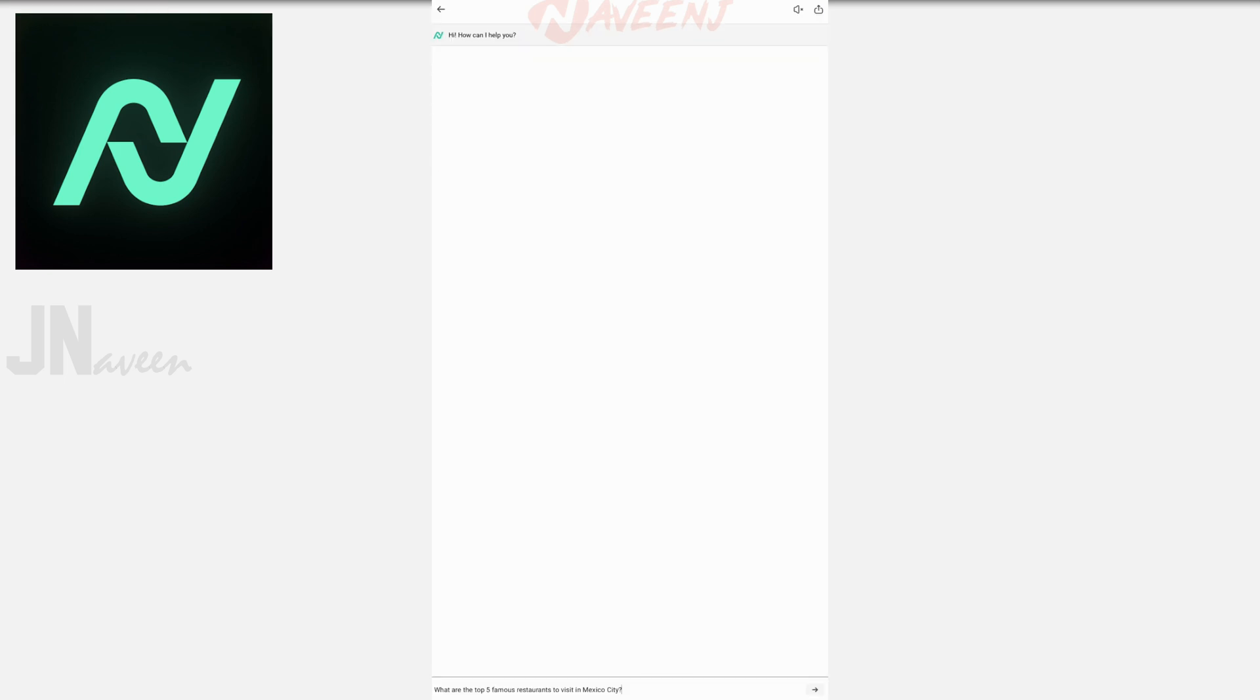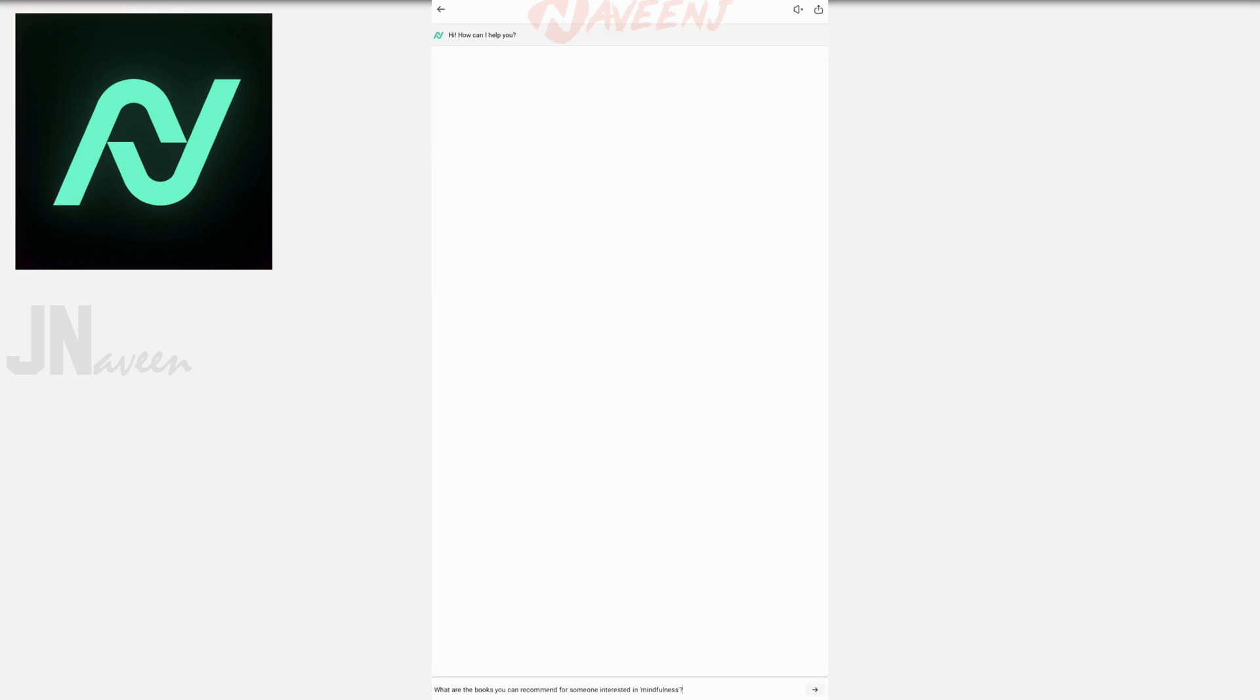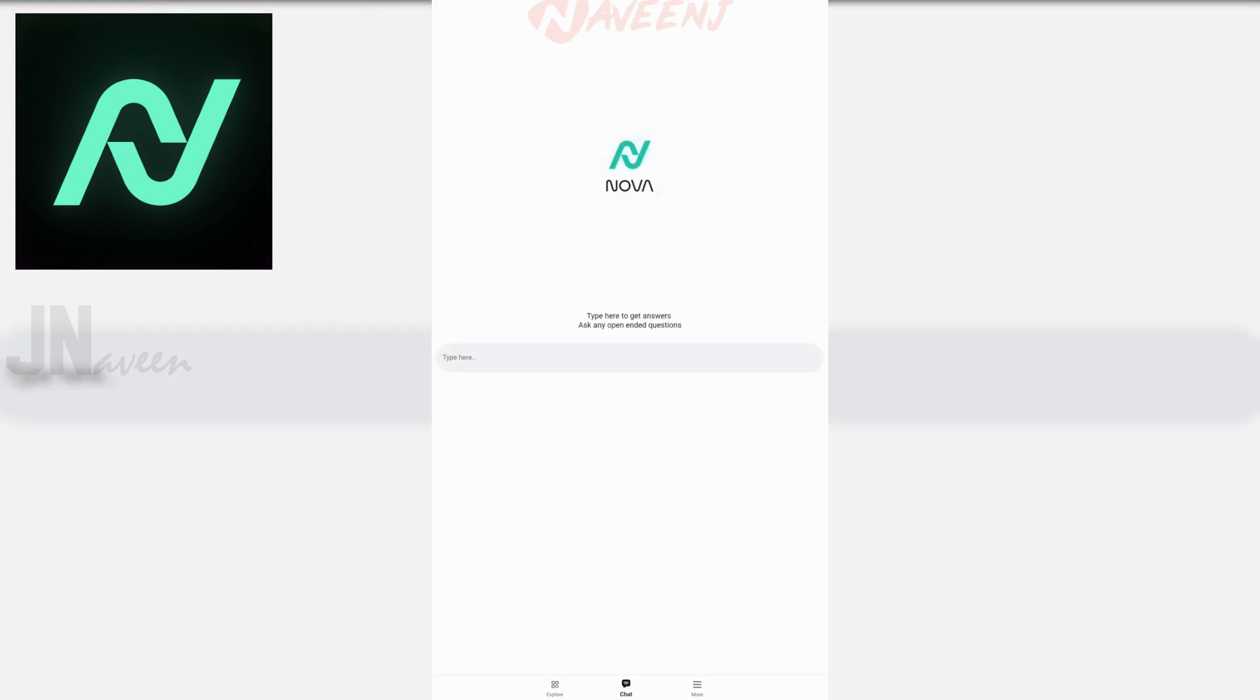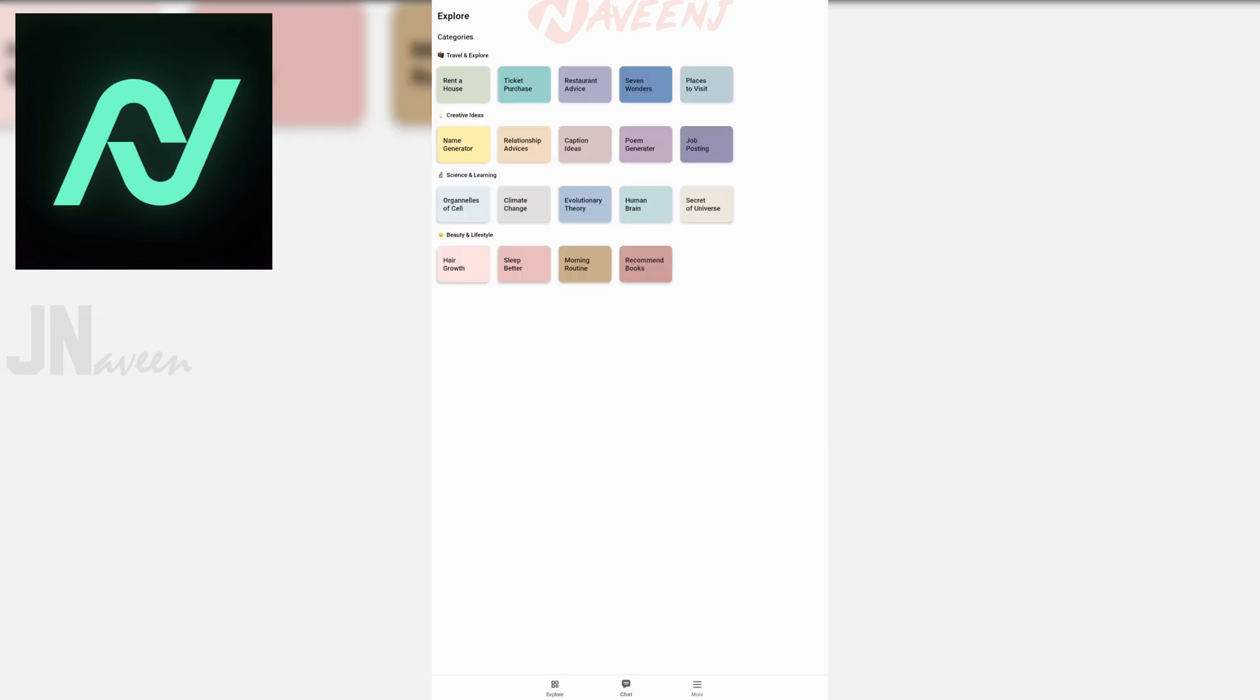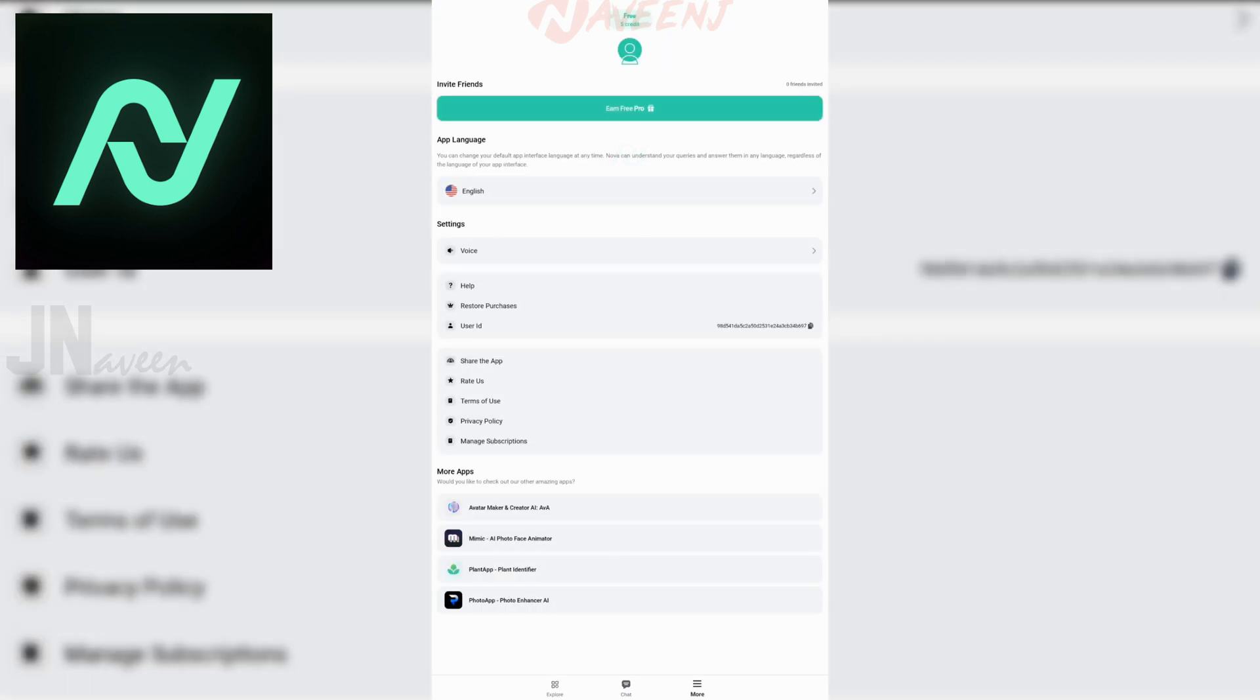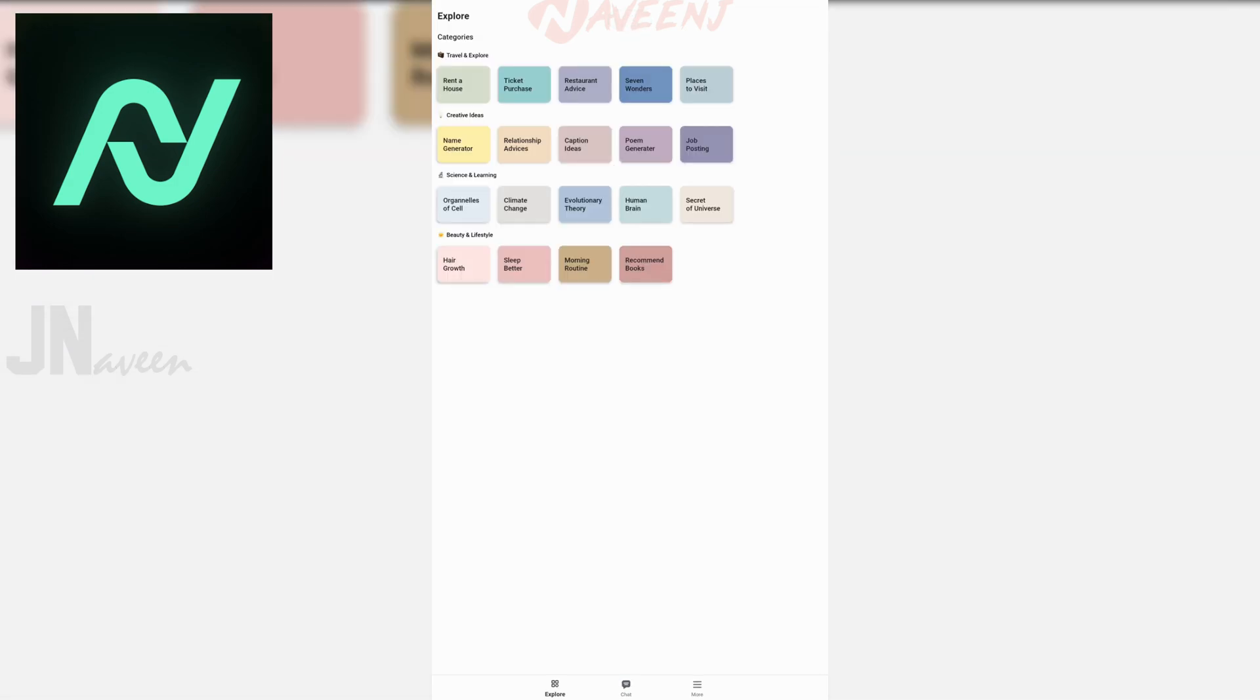While we didn't have any problems with it, some other users have reported that overly complex questions may return an error code, so that's something you'll want to test for. Otherwise, it looks like most AI chatbot apps. It's just a single conversation box where you ask questions and get answers. The free version is limited, and the premium version is fairly expensive.